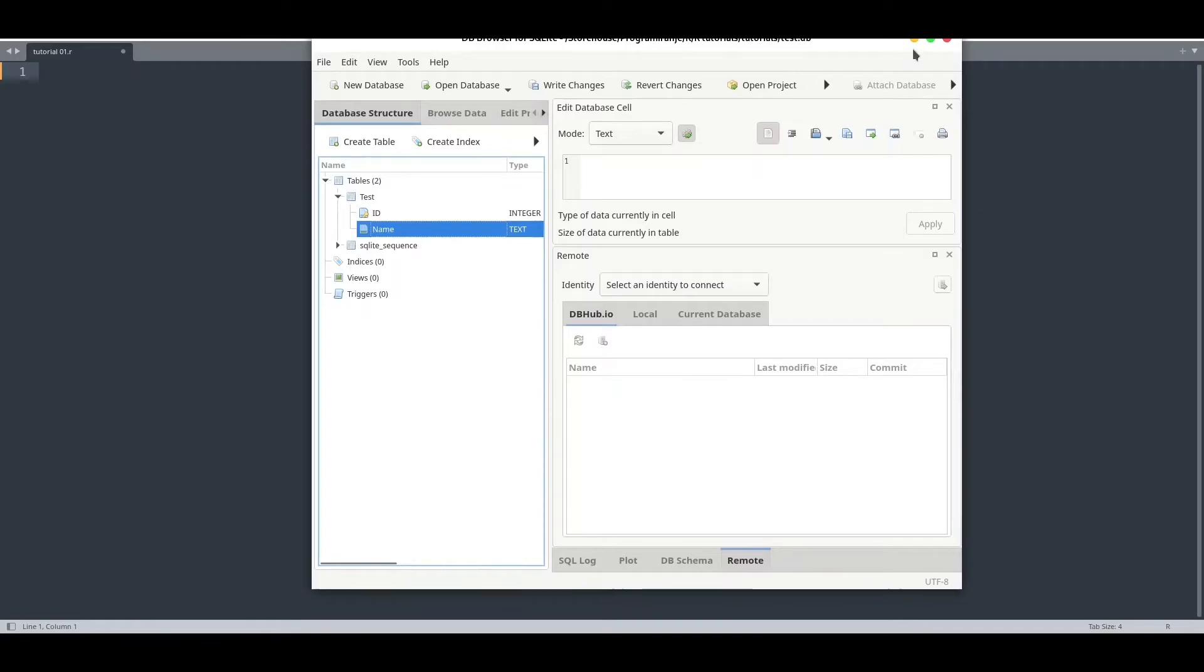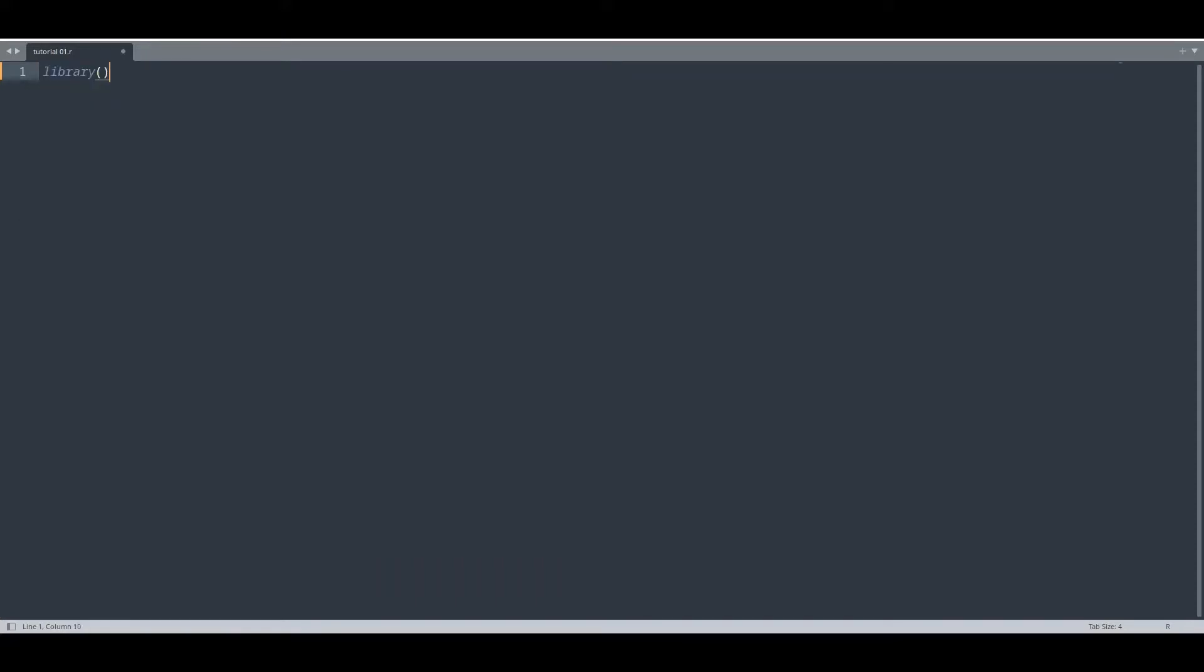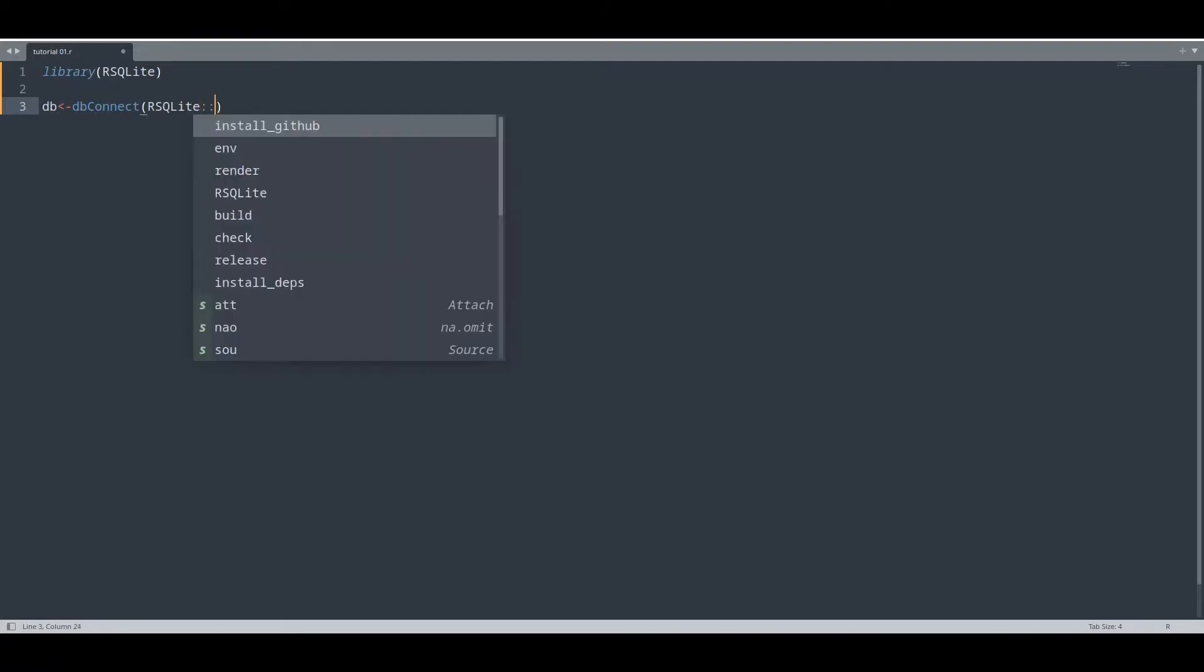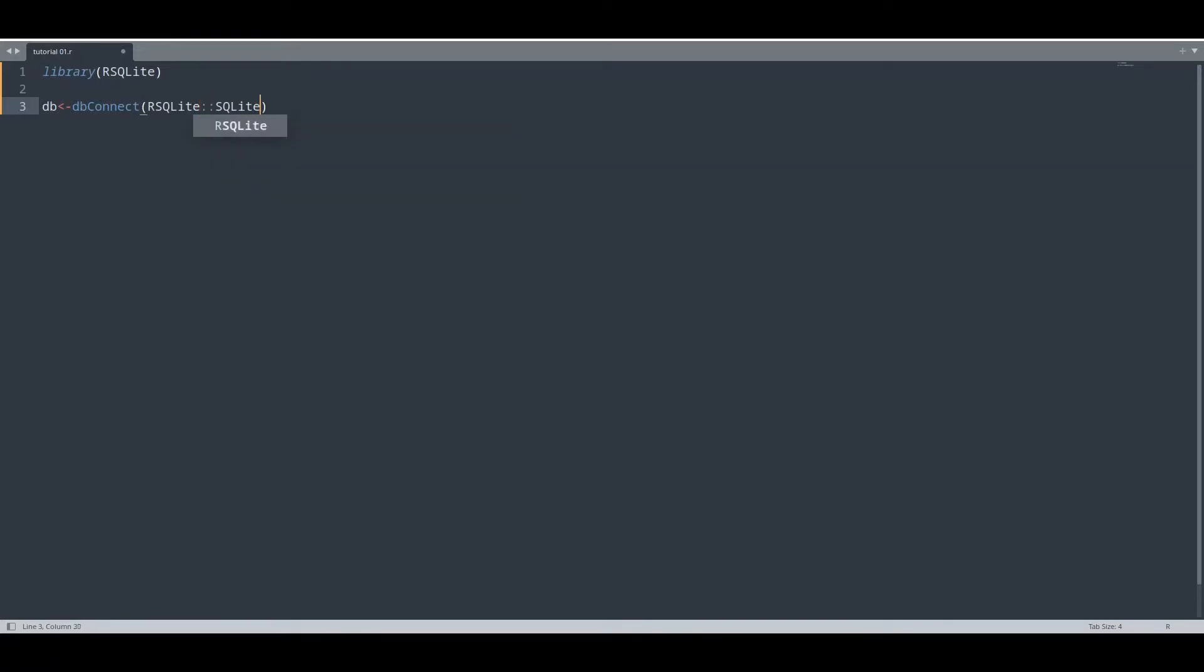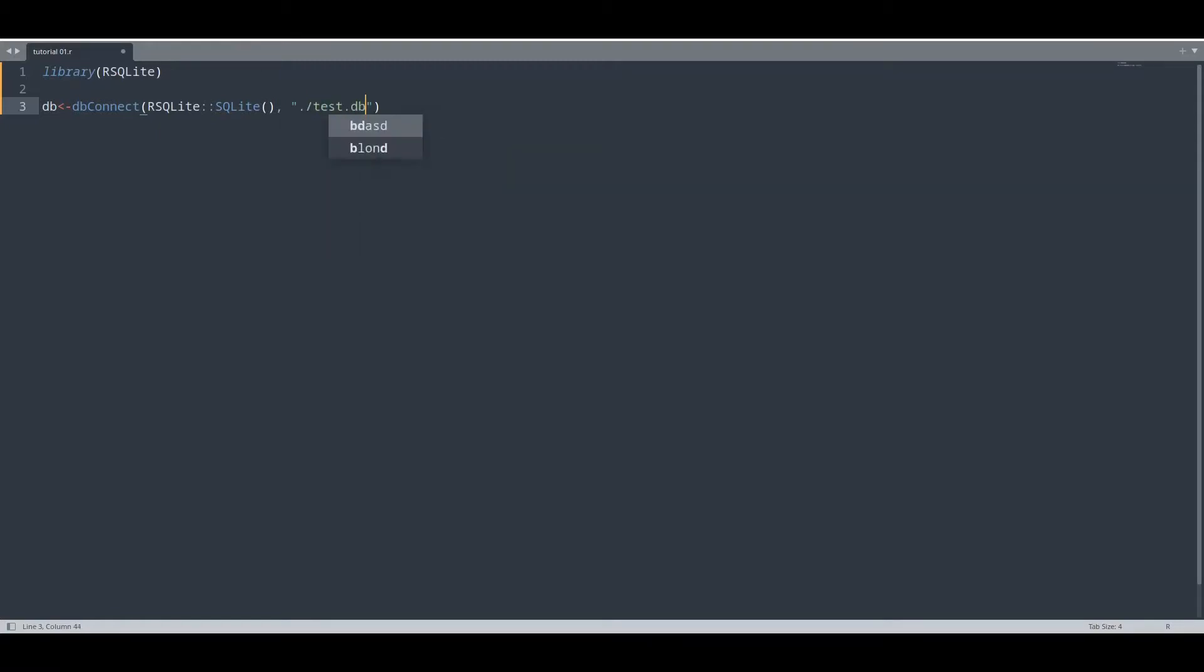So now I'm going to create connection to this database. First thing that we need is actually to load our library, RSQLite. Keep in mind that this name is case sensitive. Now I'm going to create database connection with function dbConnect. First argument is going to be RSQLite::SQLite, and in the second argument we are going to type path to our database.